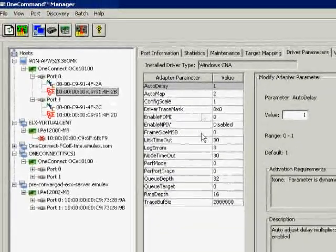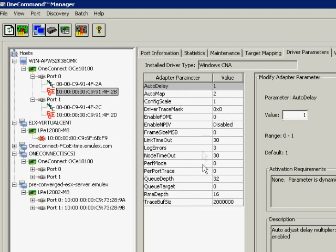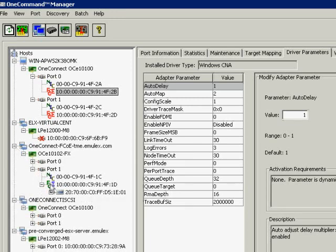If I click on FCoE, and if you're familiar with managing Emulex adapters, you'll see that it's all the same — we manage the Fiber Channel portion of this card just like we always have. We can go into driver parameters and the same parameters, capabilities, and management practices apply. In this case it's indicated by red, meaning I have a link-down status, but going to another host that does have a link-up situation, you'll see that the FCoE logo turns green.